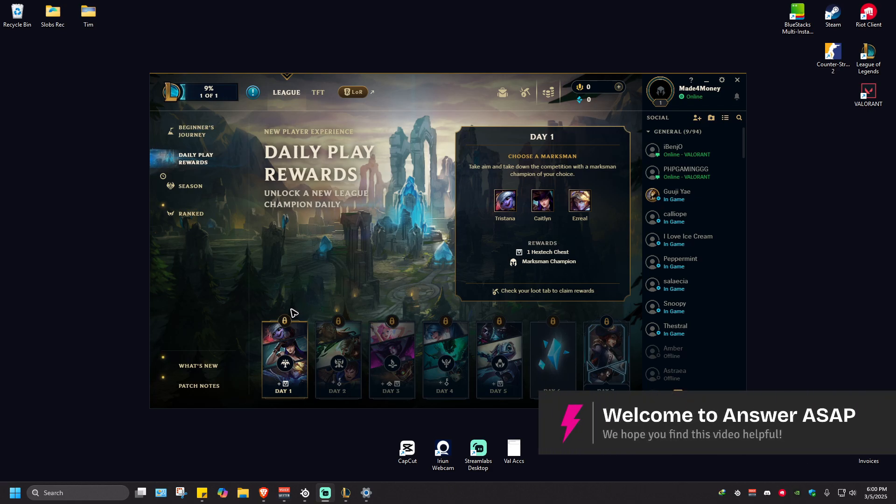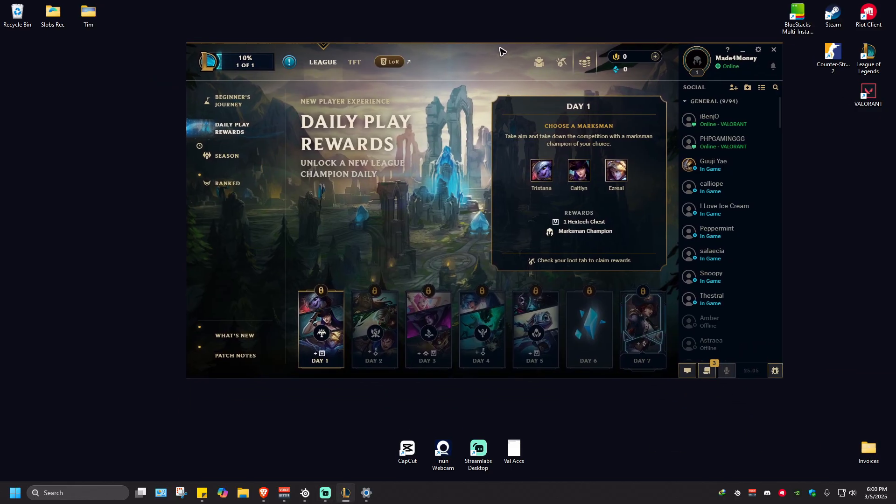In this video I'll show you how to redeem League of Legends codes. First up, just go ahead and launch your game.